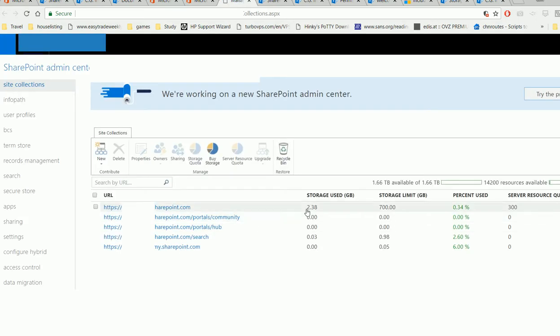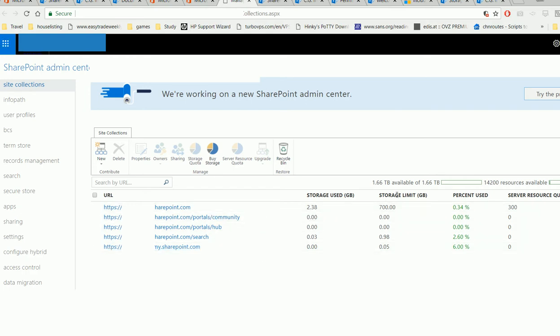In here, you should be able to manage this. See, look at this - this is the site limit. Actually, you have more storage than that available, but by default, the team site has a one gig limit.